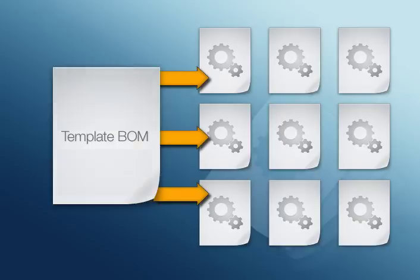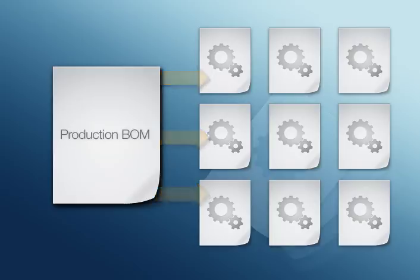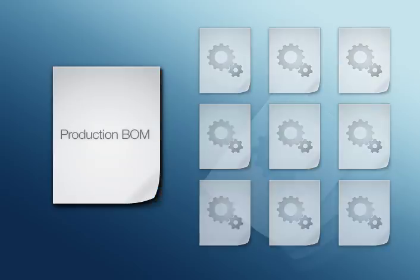Production BOMs work the opposite way. Assemblies that are modified in a production BOM are changed only for that particular job. This is useful if you have a custom order that needs modifying from an original bill of materials template.